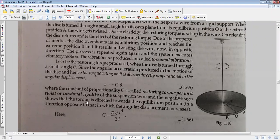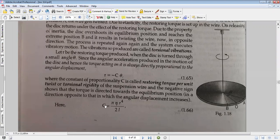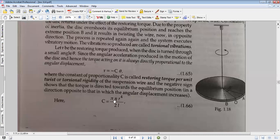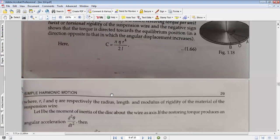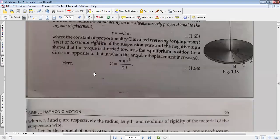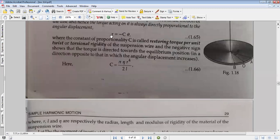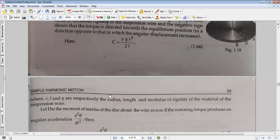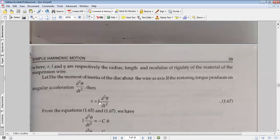The negative sign shows that the torque is always directed toward the equilibrium position. The actual value of C is given by pi times eta times r to the power 4, divided by 2l, where r is the radius, l is the length of the wire, and eta is the modulus of rigidity of the material of the suspended wire.